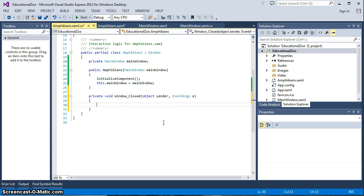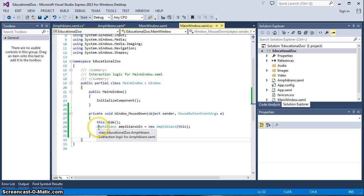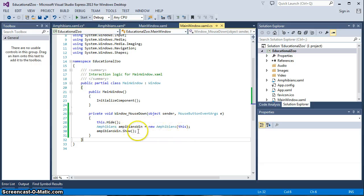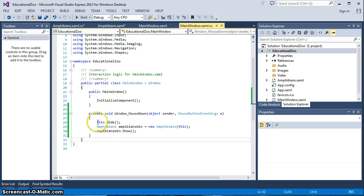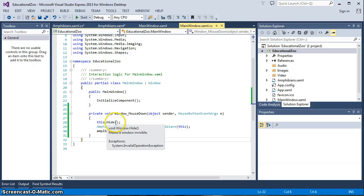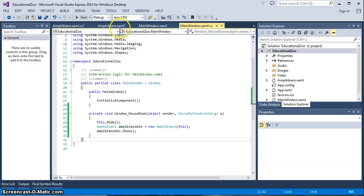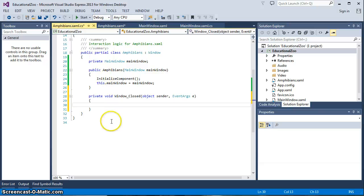One of those things of course is going to be to show the main window. Now when we created our code in the main window and we initialized or when we ran the Amphibians constructor and created an instance of it we showed the second window which is Amphibians and we hid our main window. So really the main window is already there, the same session is running that we started.